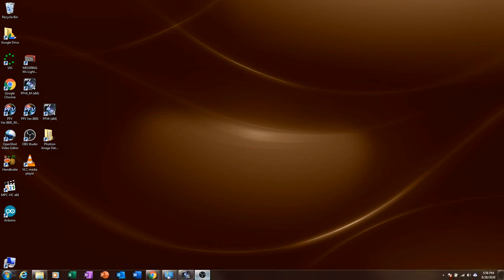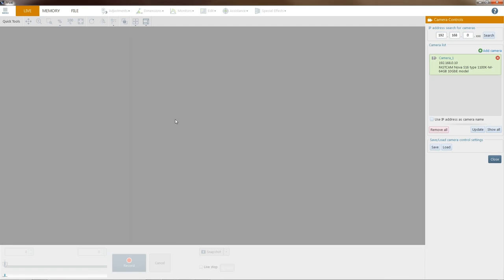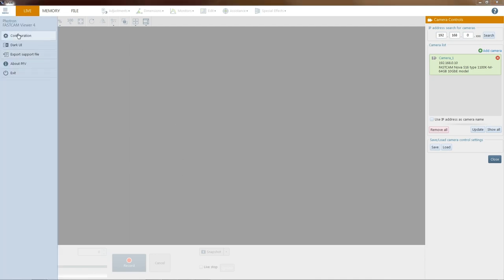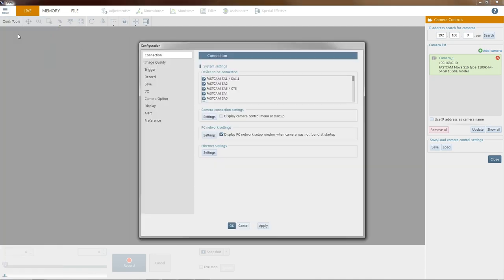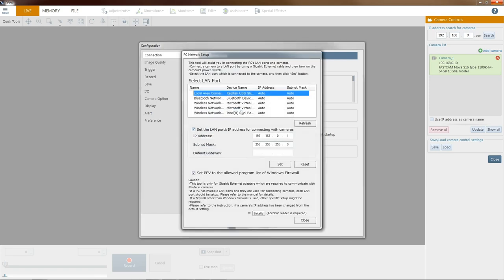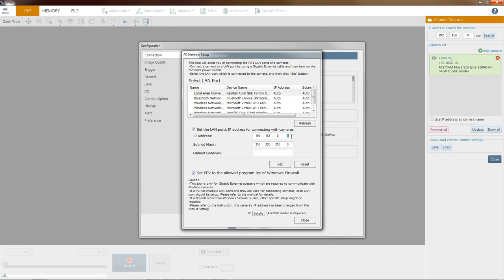To get started, we'll open up PFV4. On a brand new computer or first installation, you have to set your network settings, and there's a utility built-in, PC network settings. Go to settings, allow Windows to modify these settings, and we're going to choose our local gigabit local area connection, which is here. I'm going to set it with an IP address of .3, which will work for my computer, but it could be any number.